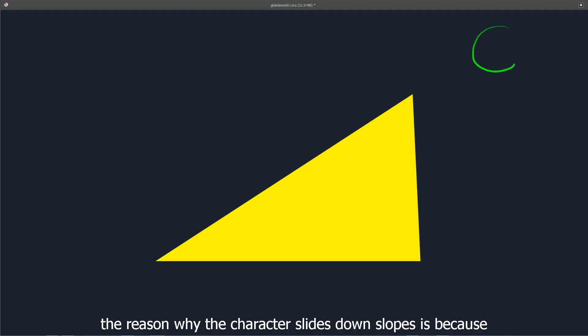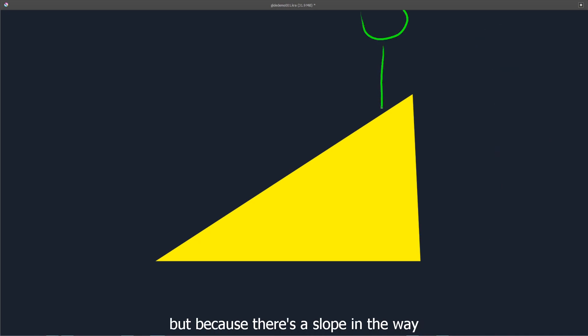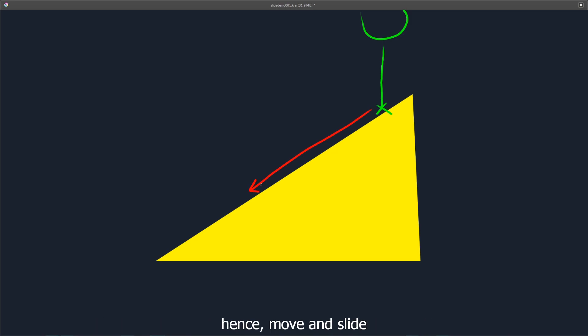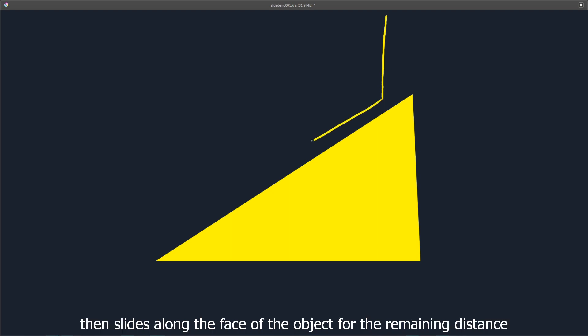The reason why the character slides down slopes is because in each frame, it wants to move downward a set amount. But because there's a slope in the way, it applies the remainder of that downward movement along the face of the slope. Hence move_and_slide, because the object moves until it hits an object, then slides along the face of the object for the remaining distance.